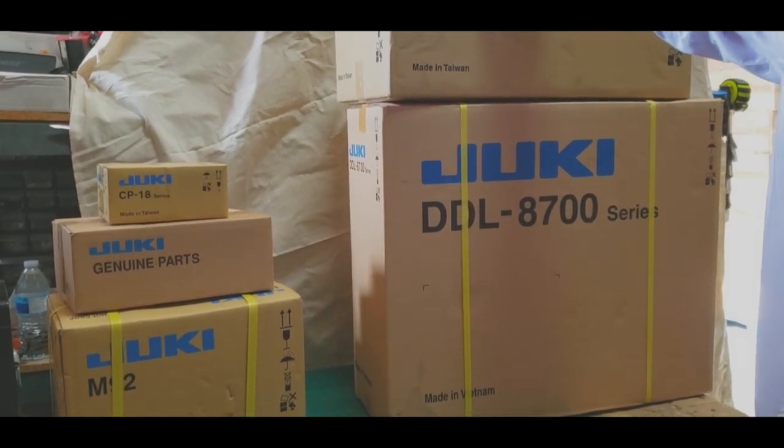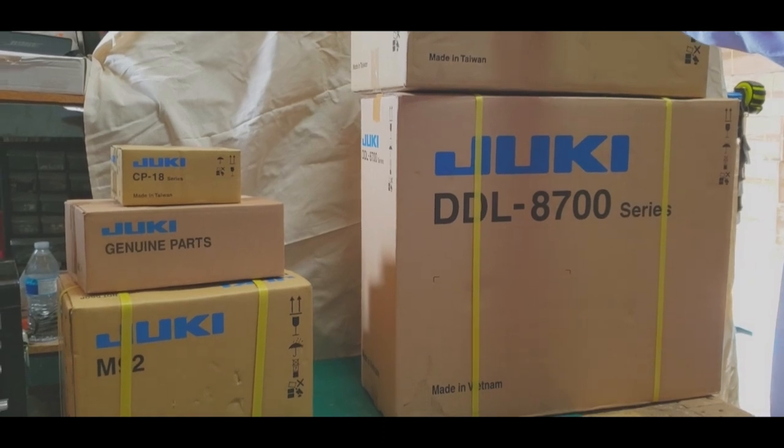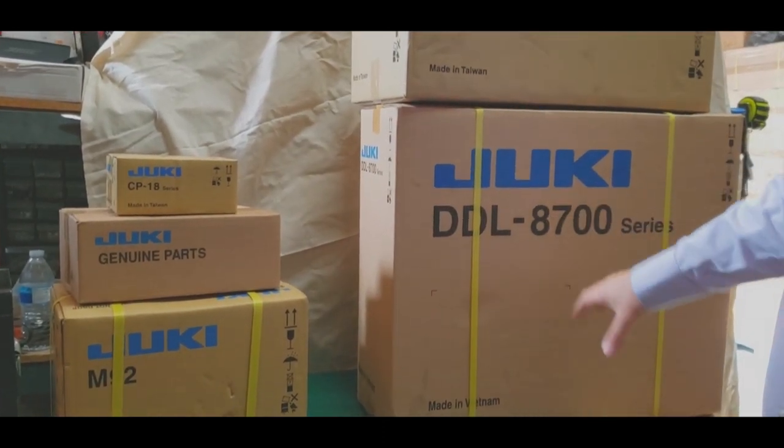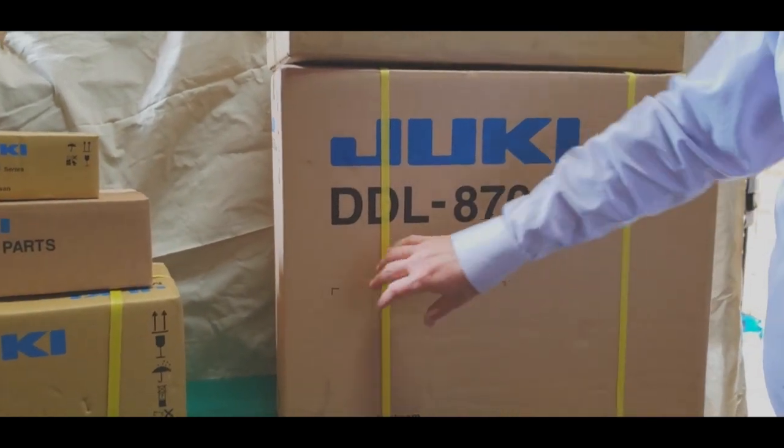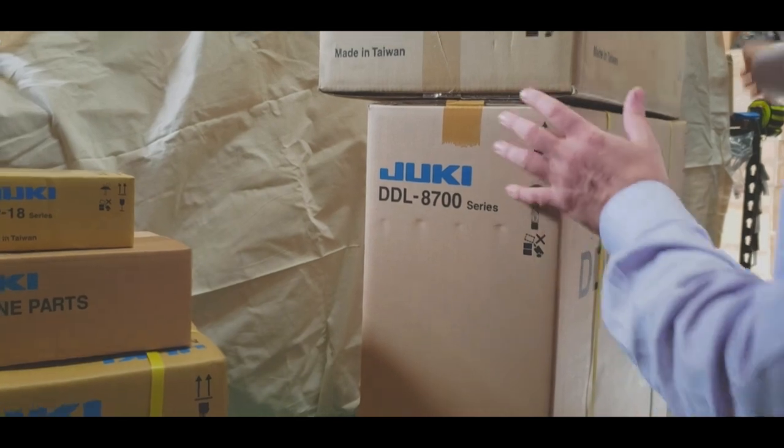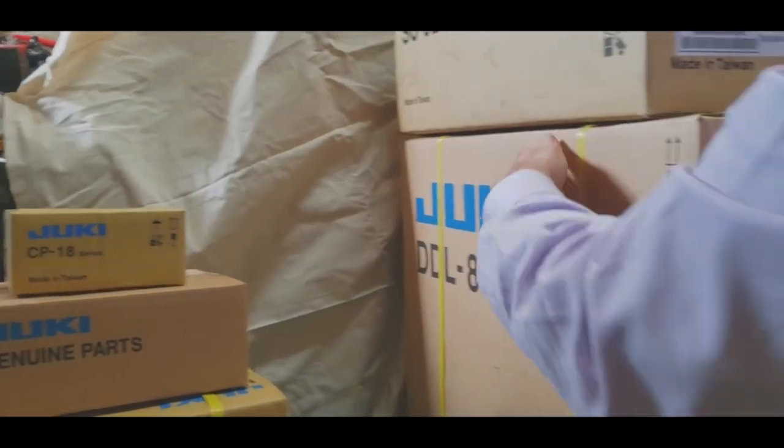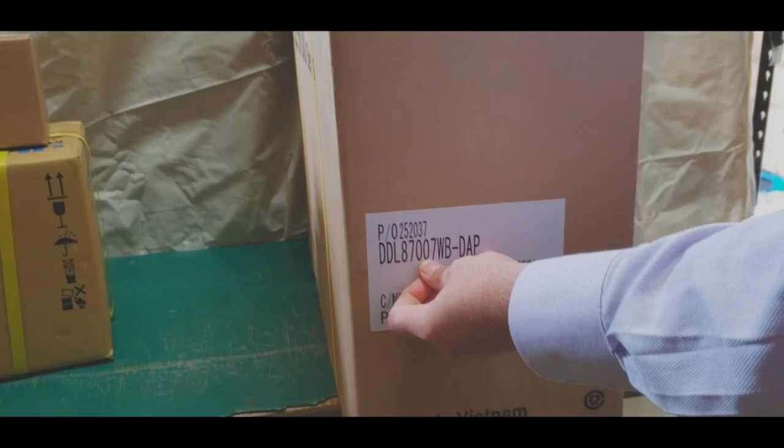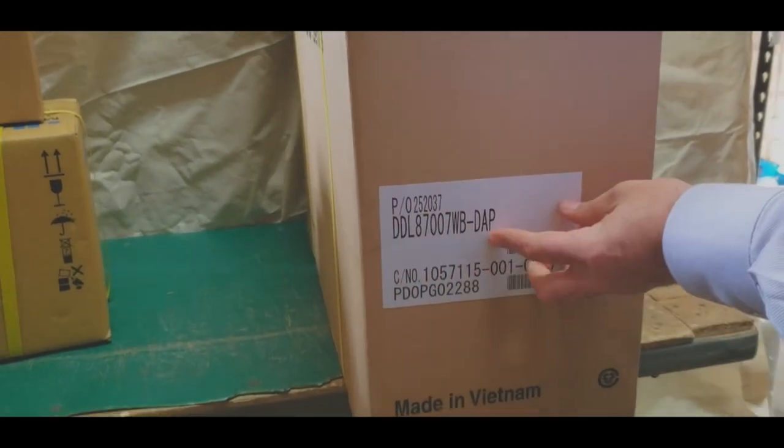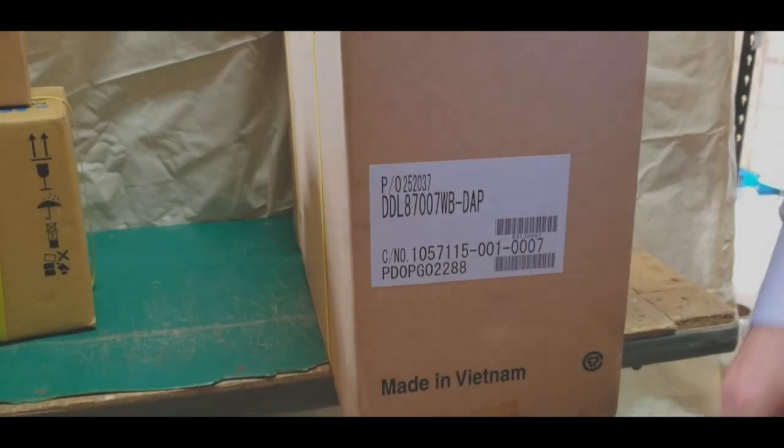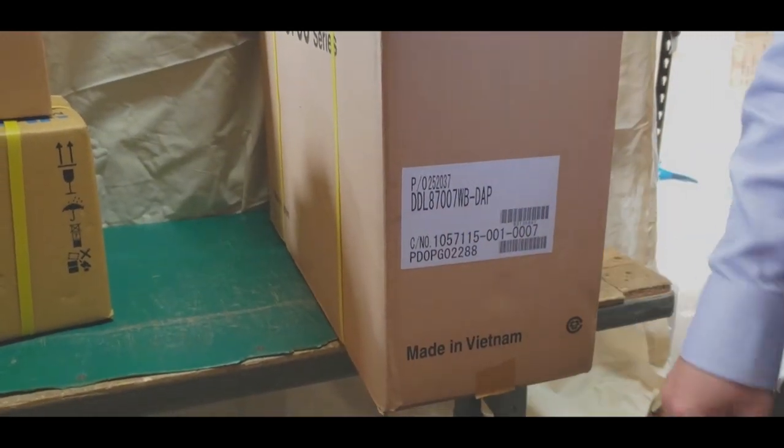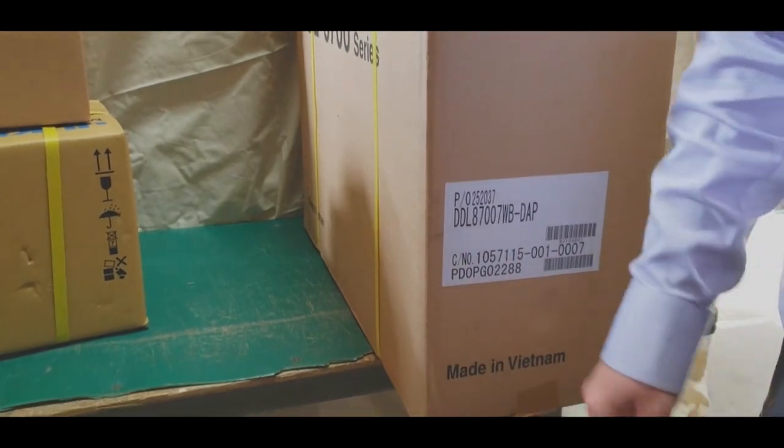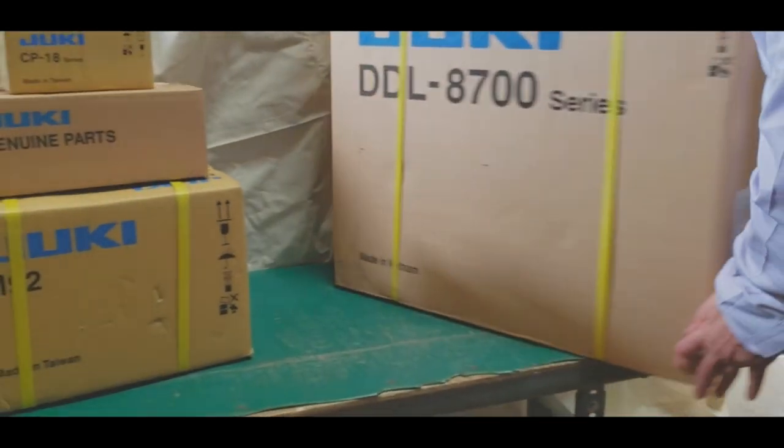I'm going to tell you what you're going to get. This is the stuff made by Juki. DDL-8700, this is the machine. The other size is the DDL-8700-7WD-DAP. This is the machine. People want to know where is it made. Everything is either made in China or Vietnam unless they're very specialty items and they're made in Japan. So, made in Vietnam.